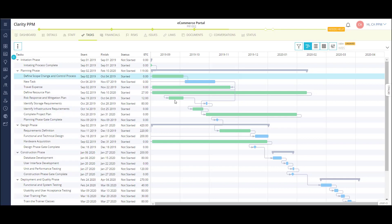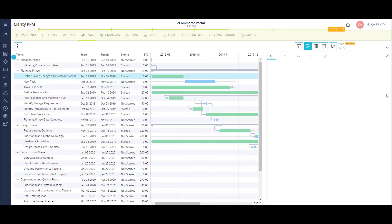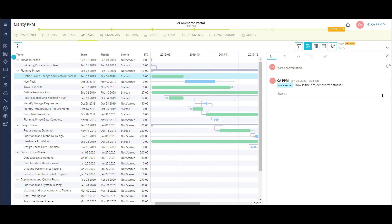I can open up the flyout on a task to view all the activity and detailed information. The first tab is for conversations. Here, project managers and team members have a chat area built into the task where they can discuss any progress and blockers to completion.